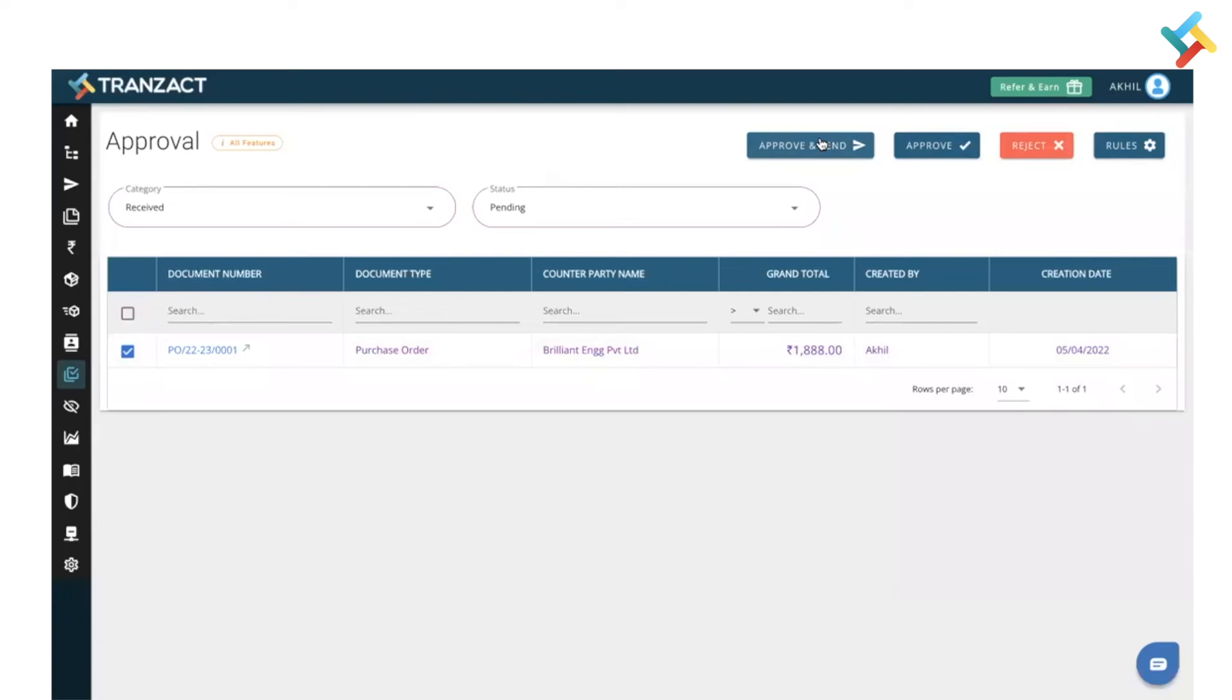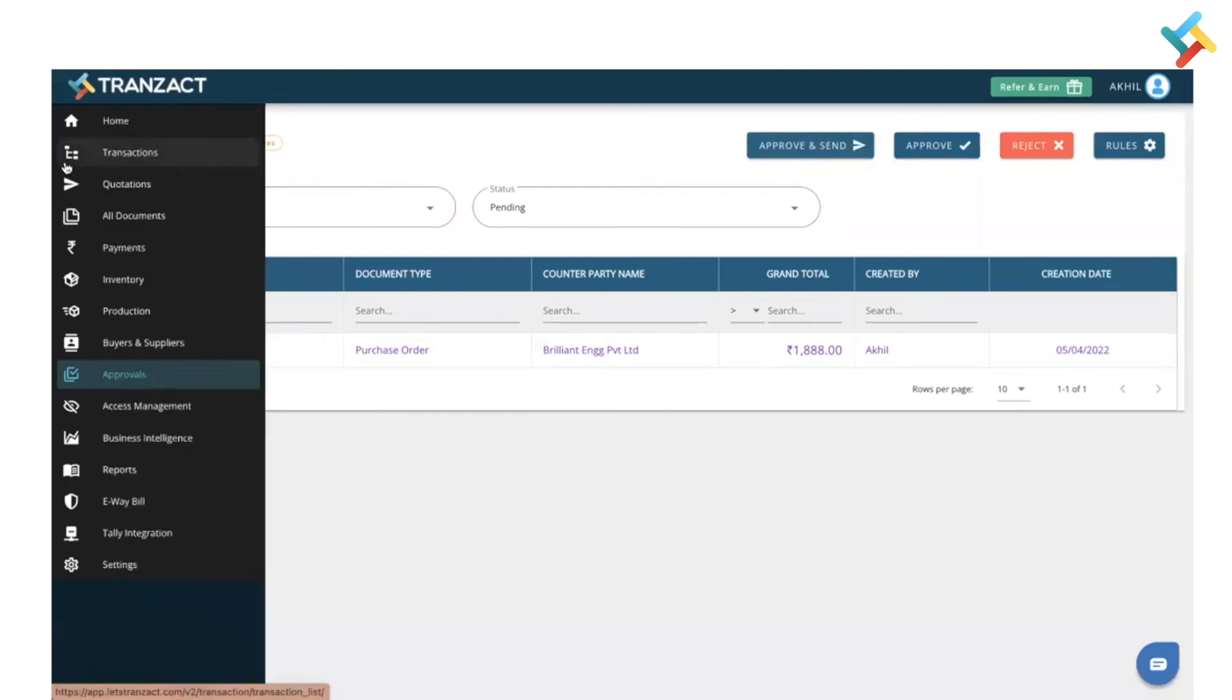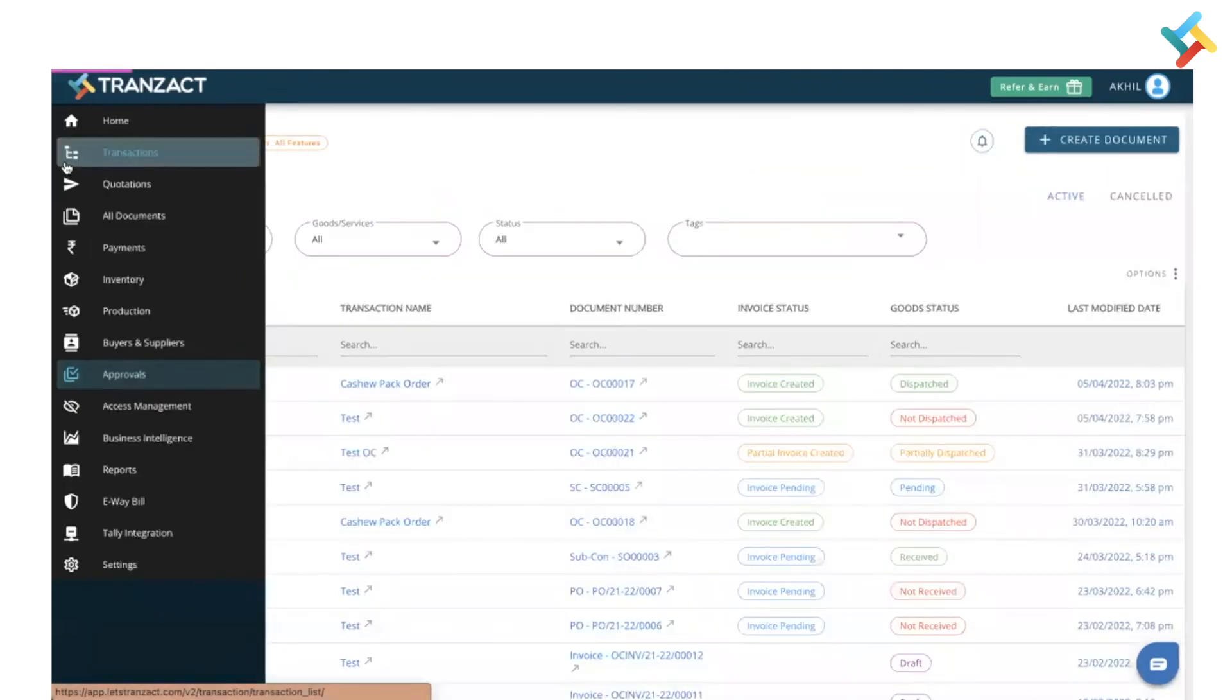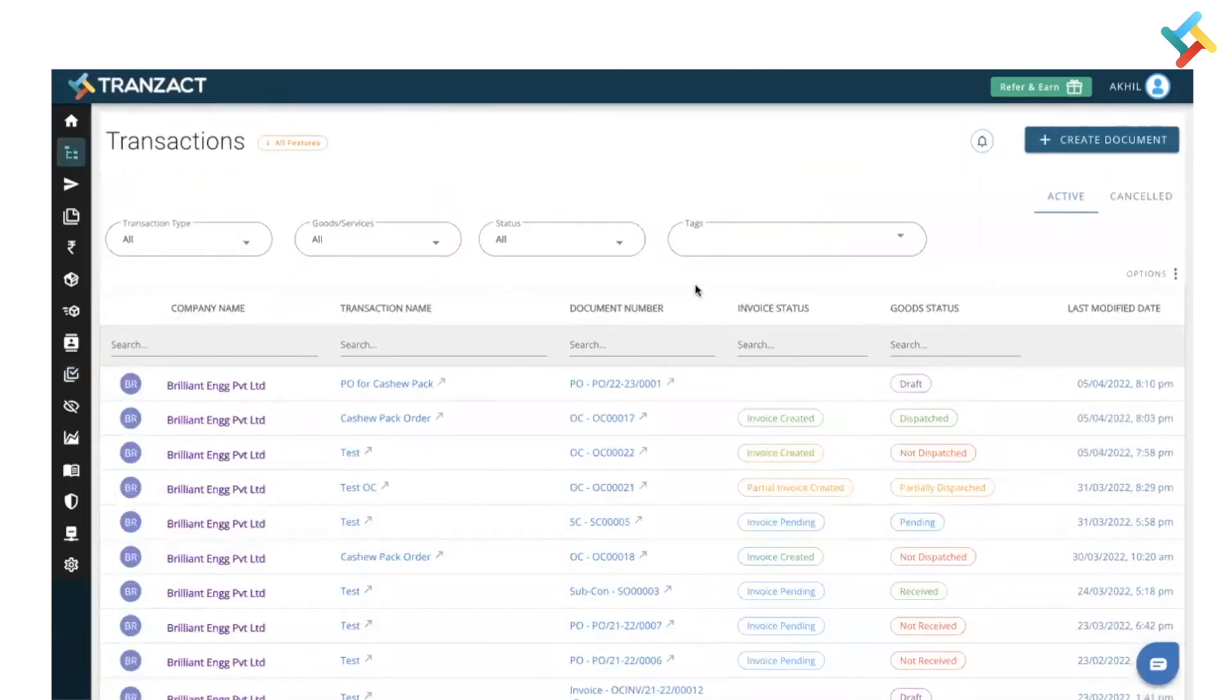This is how this particular approval module is used. Always remember that while defining the approval, the approvers should be in the top management and also they will get an email around the document which has come for the approval.